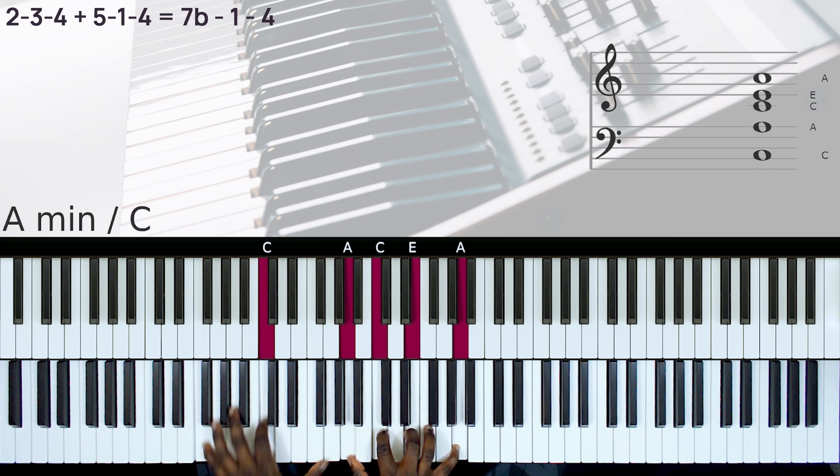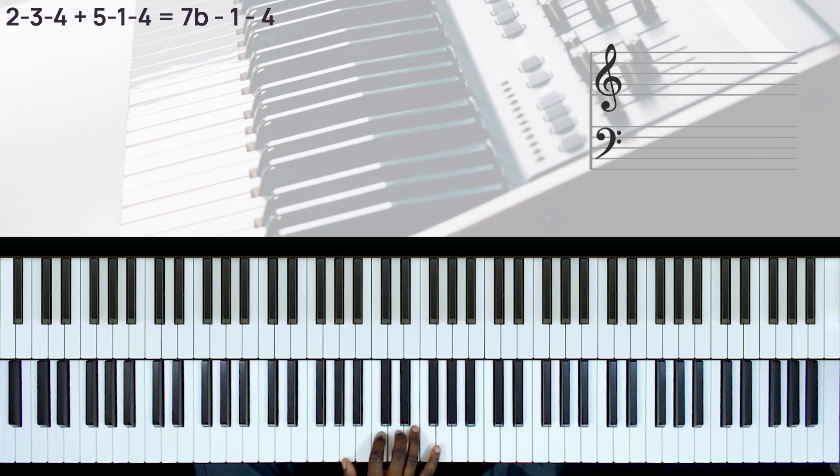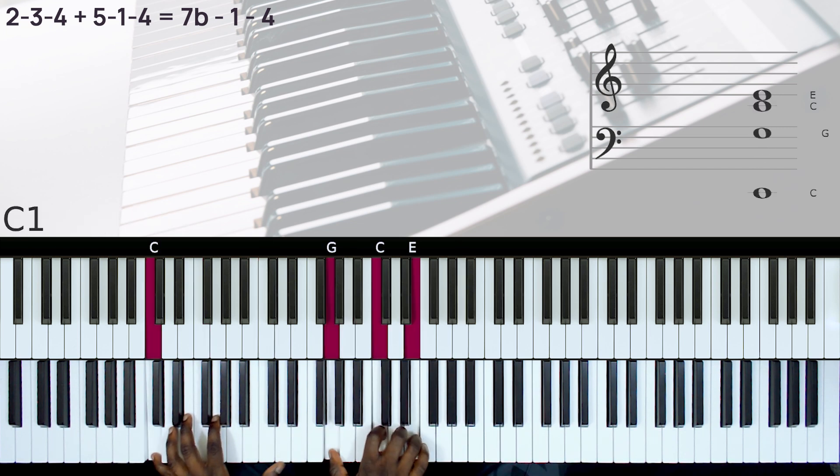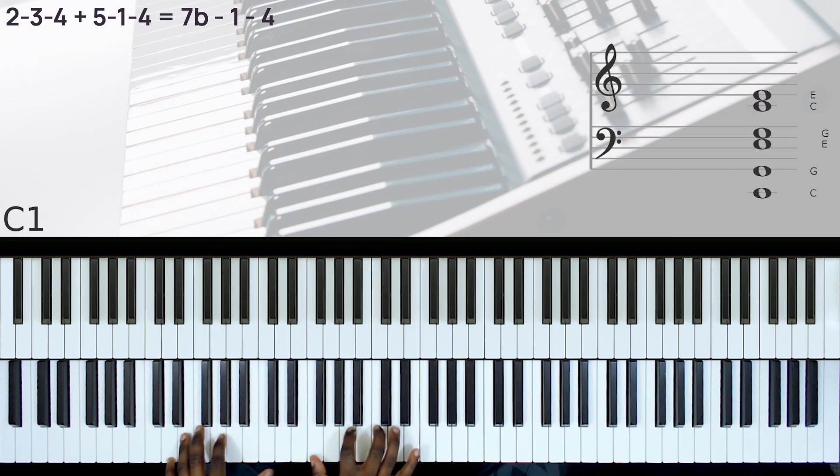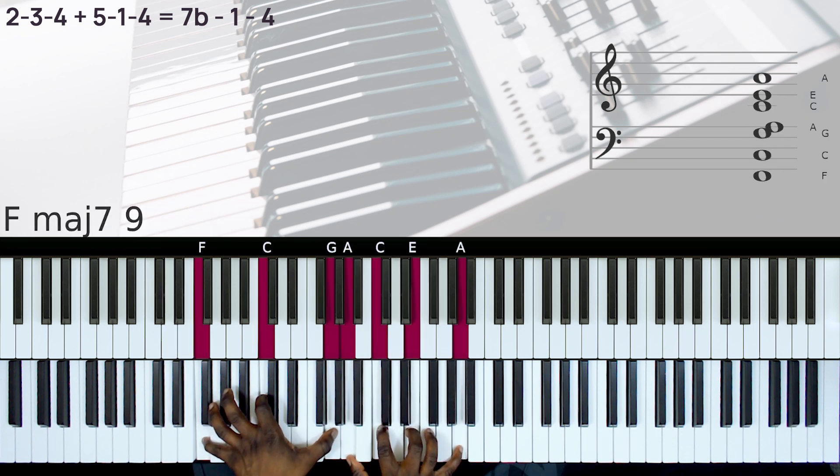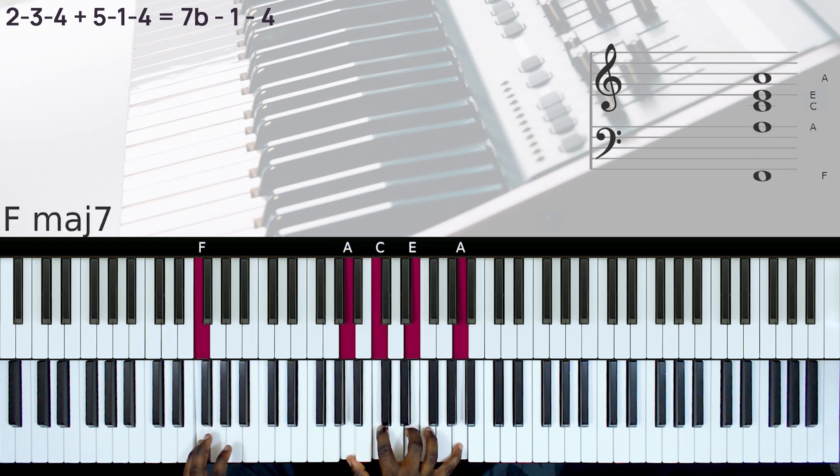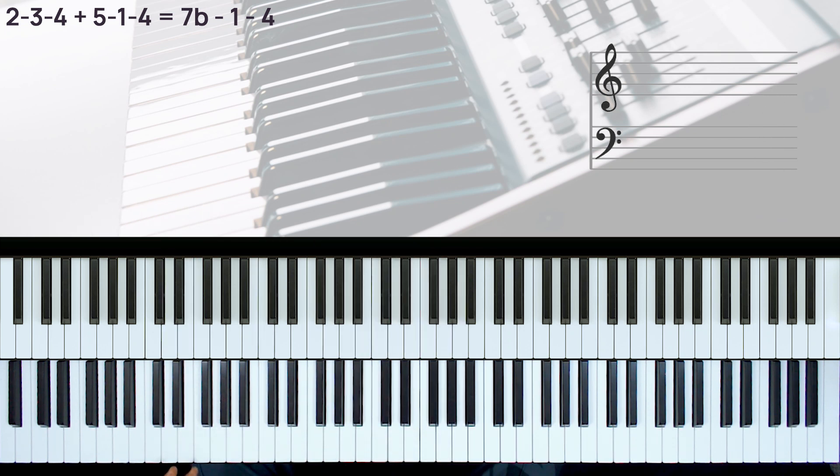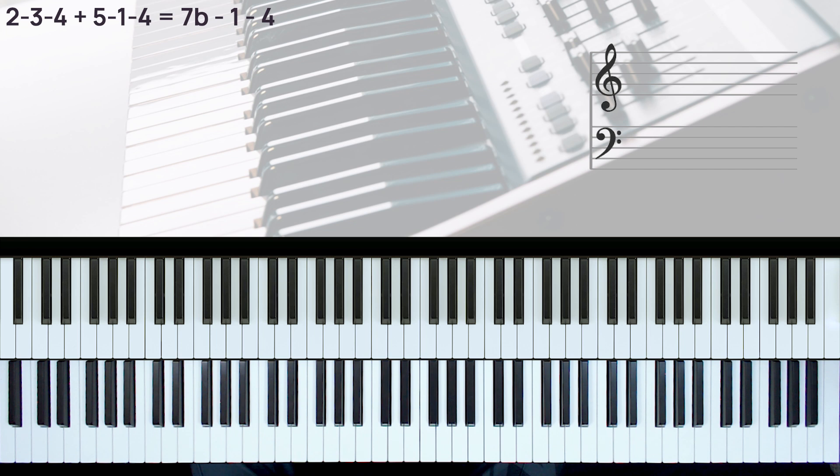Okay, so here we have the passing chord. So here the passing chord is a 2-3-4. So instead of staying on the 1, you can do a 2-3 and take that to the 4.